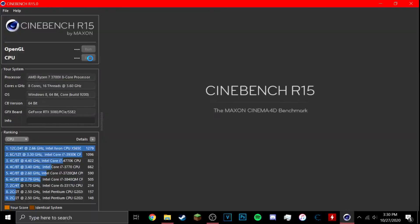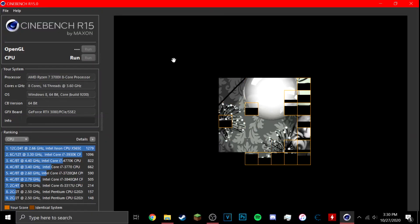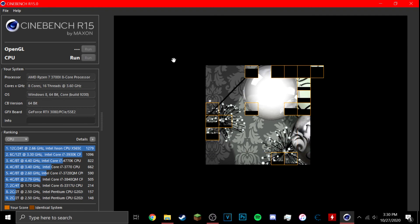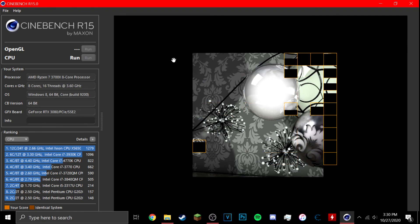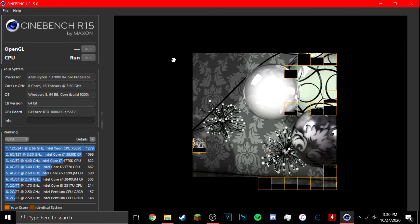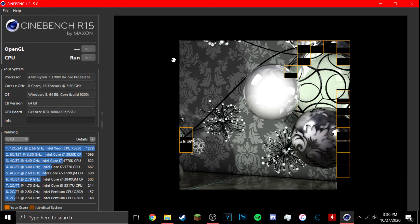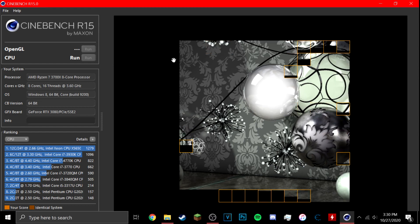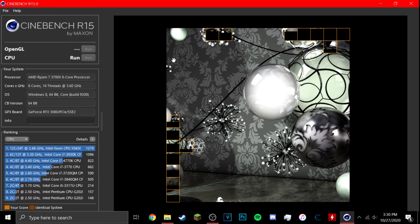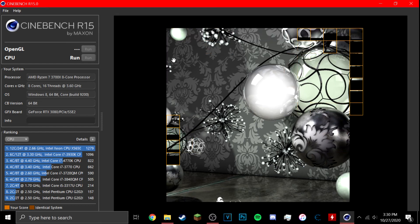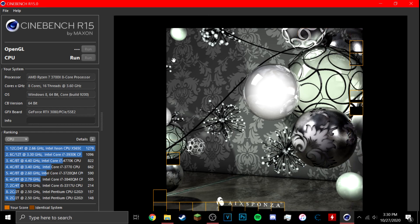This is a Cinebench R15 run which I have done in real time. No editing has been done to it whatsoever. And so as you can see my score I believe is an 18 something. I can't remember exactly what it is, obviously much better than my old one.